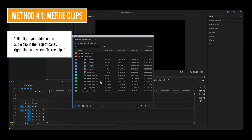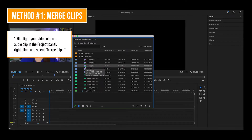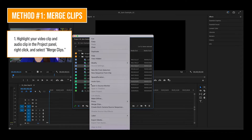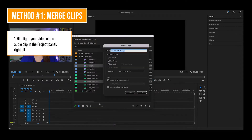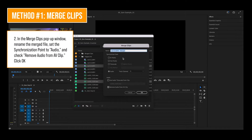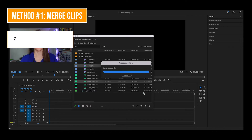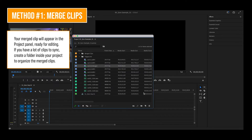First, highlight your video clip and audio clip in the project panel. Right click and select merge clips. In the merge clips pop-up window, rename the merged file. Set the synchronization point to audio and check remove audio from AV clip. Click OK. Your merge clip will appear in the project panel ready for editing. If you have a lot of clips to sync, create a folder inside your project to organize the merge clips.